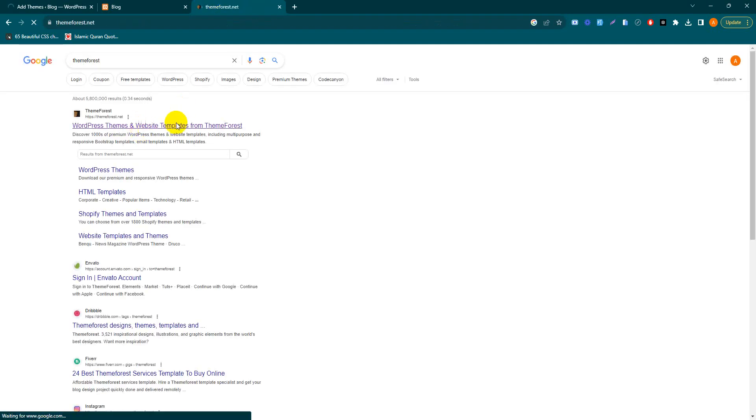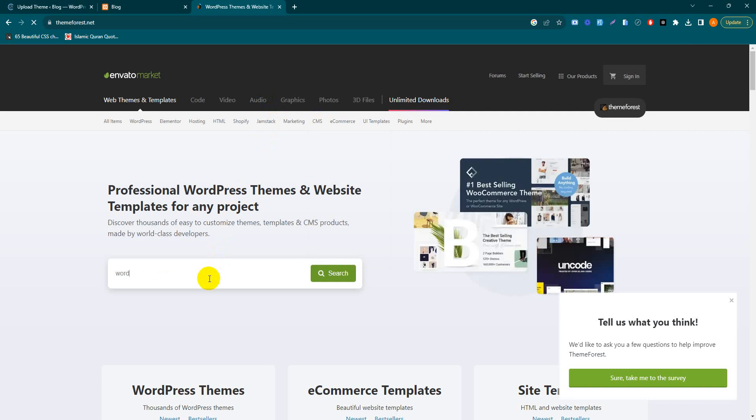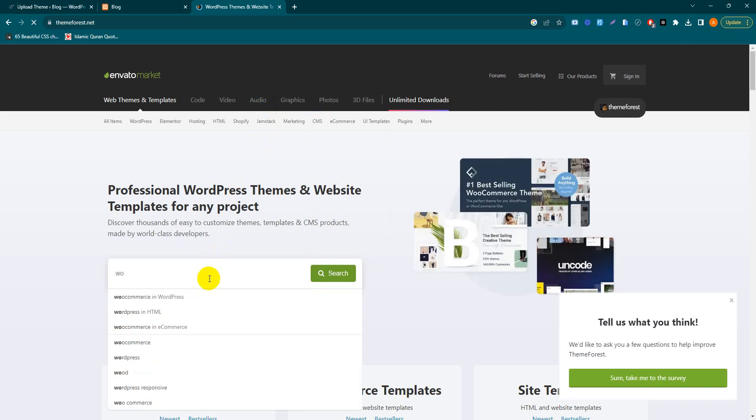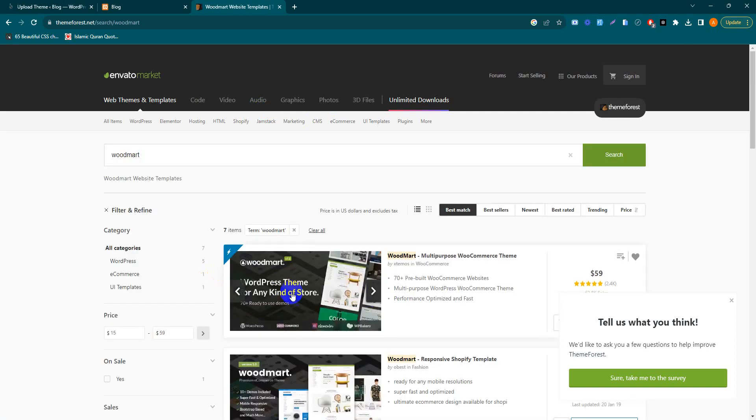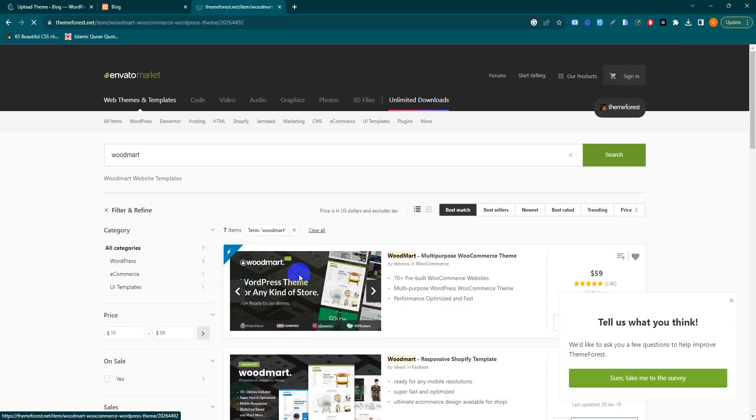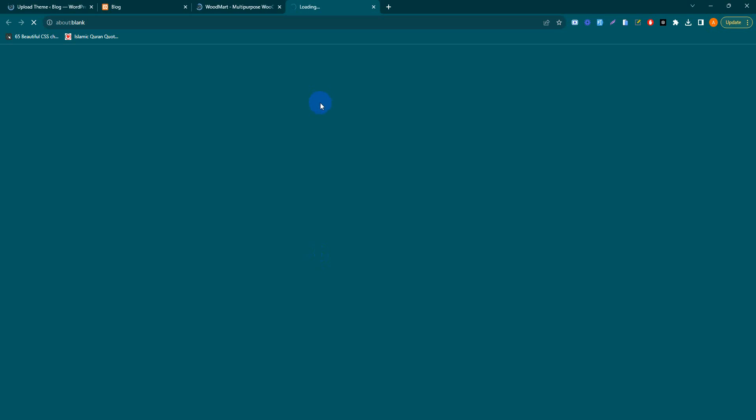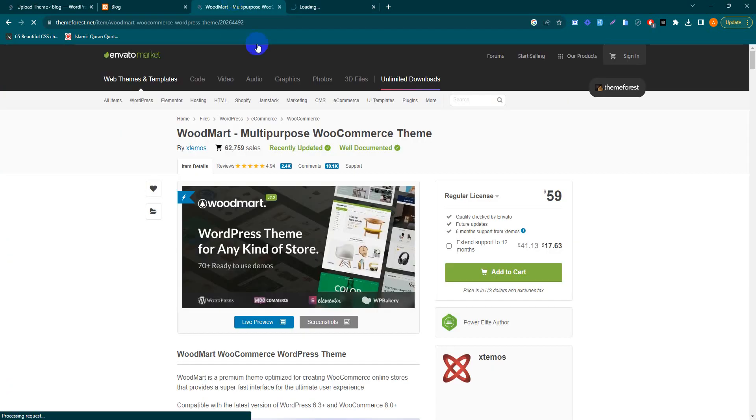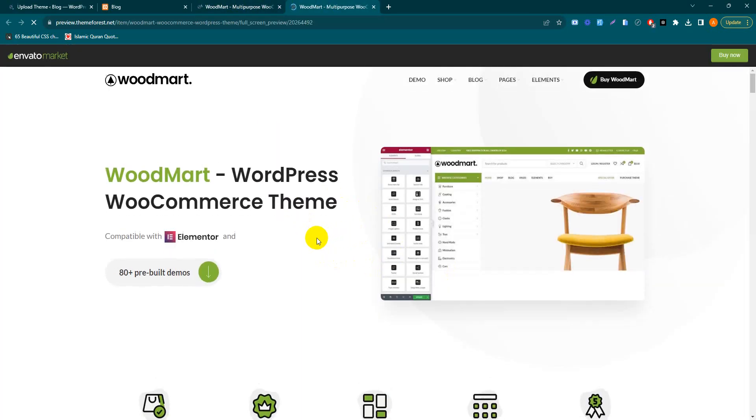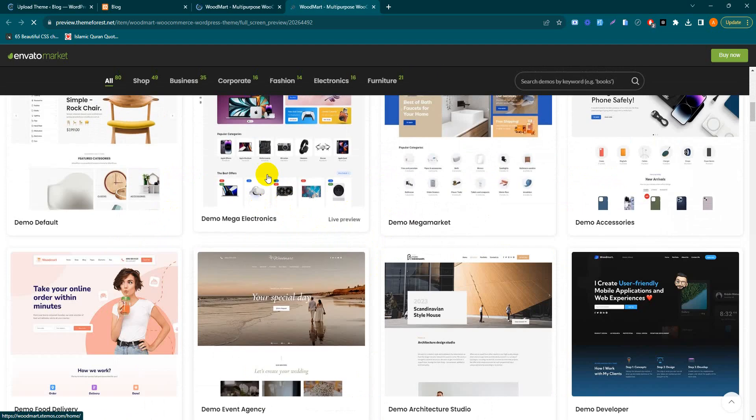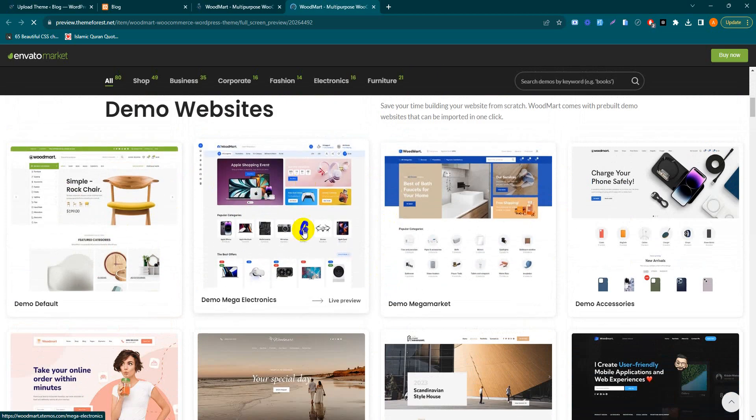Go to ThemeForest and search WoodMart. Here's a multi-purpose WooCommerce WoodMart e-commerce store. It has a lot of demos, so today we'll learn how to install these demos in our WordPress website.